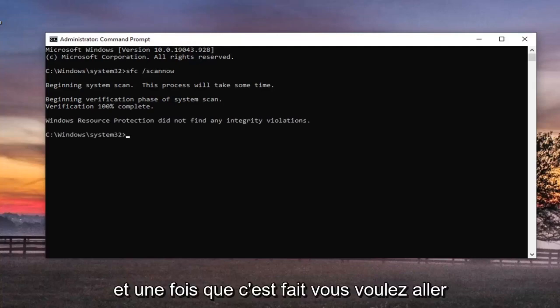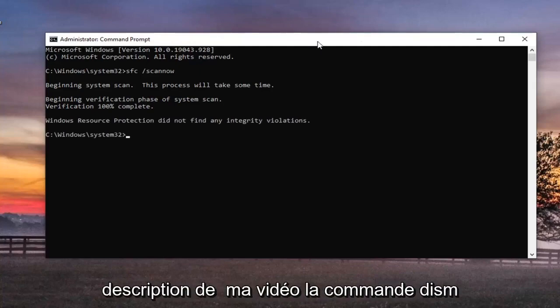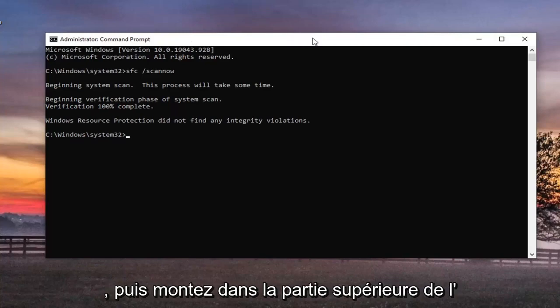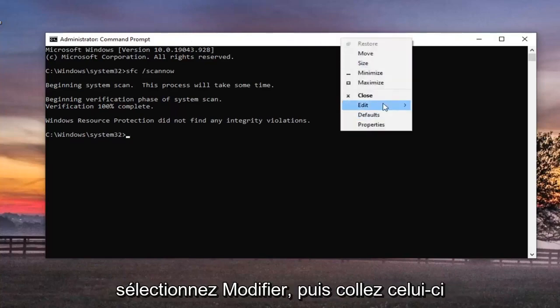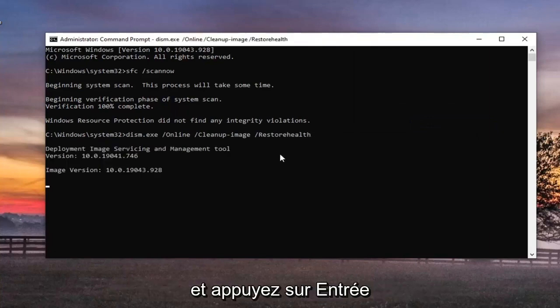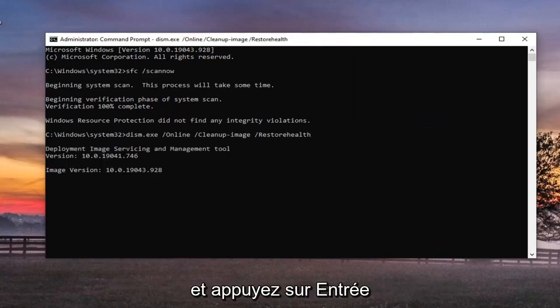And once that's done, you want to go paste the second command in the description of my video, the DISM command, and then go up to the top bar of the command prompt here, right click on it, select edit, and then paste that one in too, and hit enter.